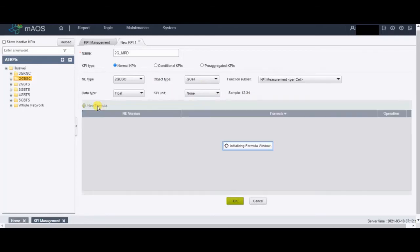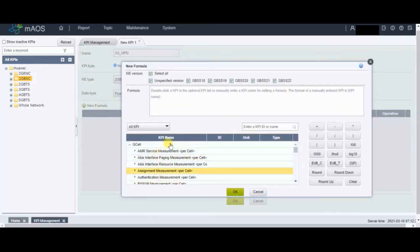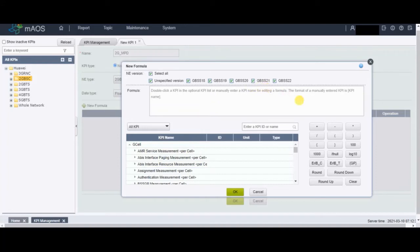Now we'll go to the formula section. Click on New Formula. Here is the formula box, and below it you will see all the KPIs and counters listed. From there you have to bring the counters into the formula box to build the formula, or you can type the whole formula directly.